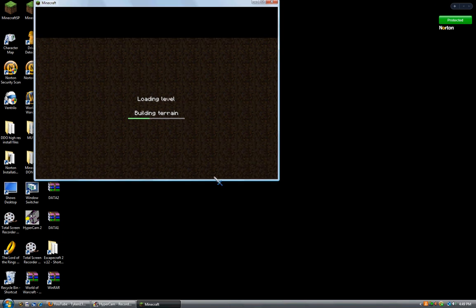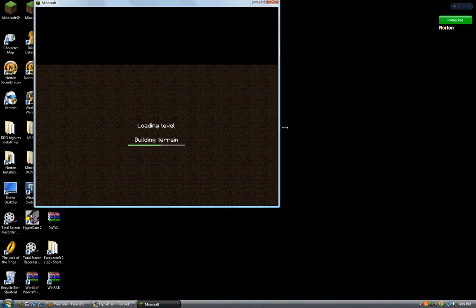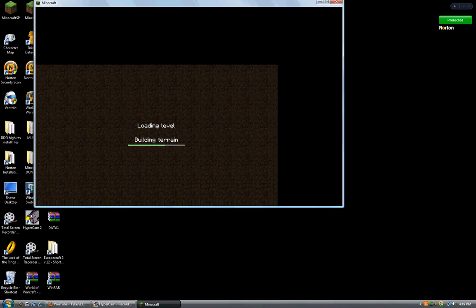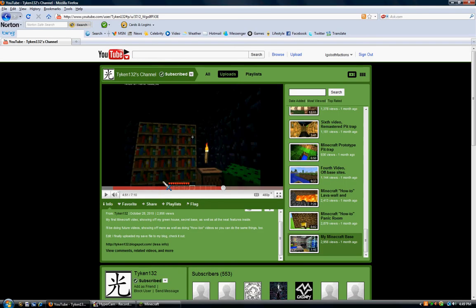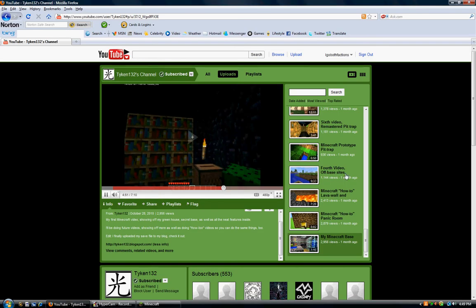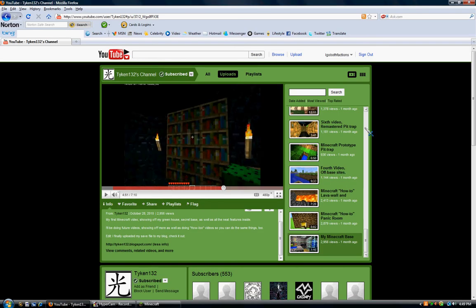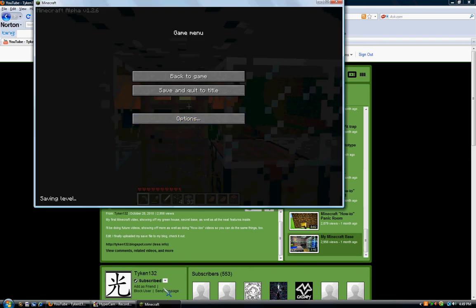Yet again, I am giving all credit to Tyken132. This is his little world that I am in.